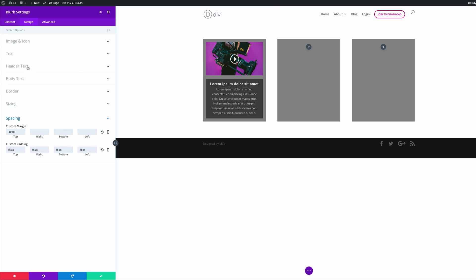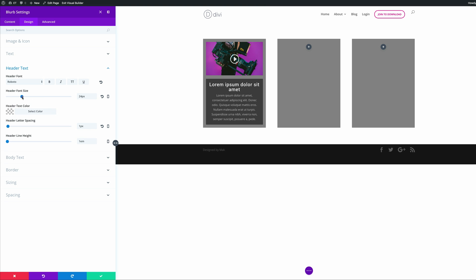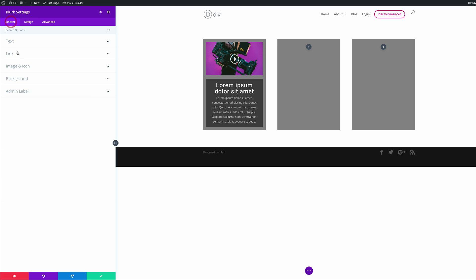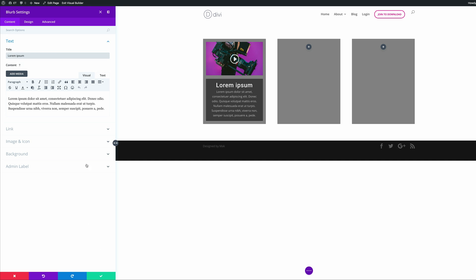Let's come back to the header text because it's slightly small. We'd like to make it nice and bold, so let's increase the size to about 30. I'm also going to simplify the title to a single line — I'll come over here to Content, click on Text, and minimize it. That's looking much better. Now we can go ahead and save.